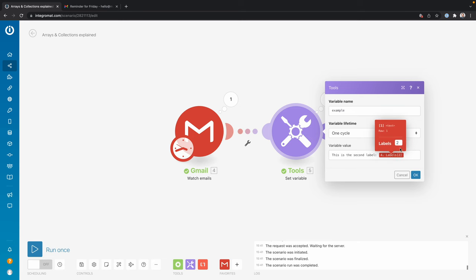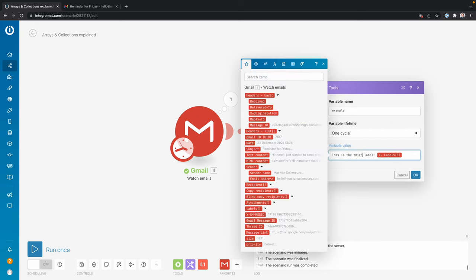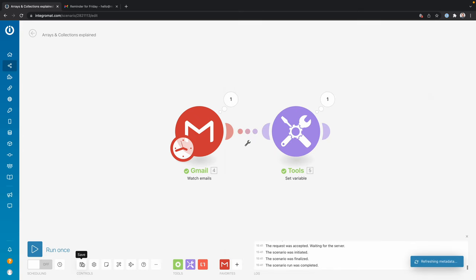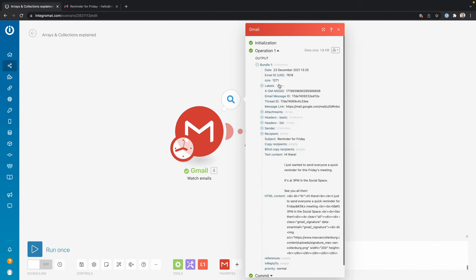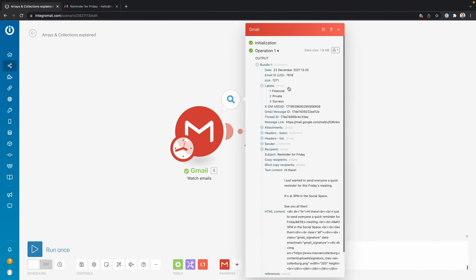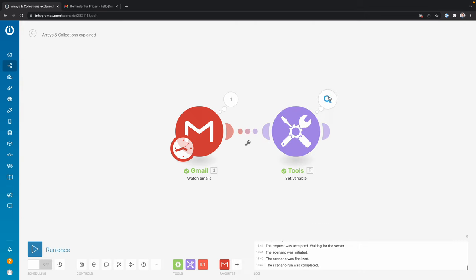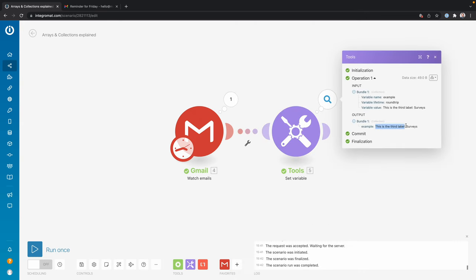If I want to get the third element, it works exactly the same. I change this number to three, say 'this is the third label,' click OK, save, run once, and we get another email. And then here, it says 'the third label is surveys.' So that's how you map an array.